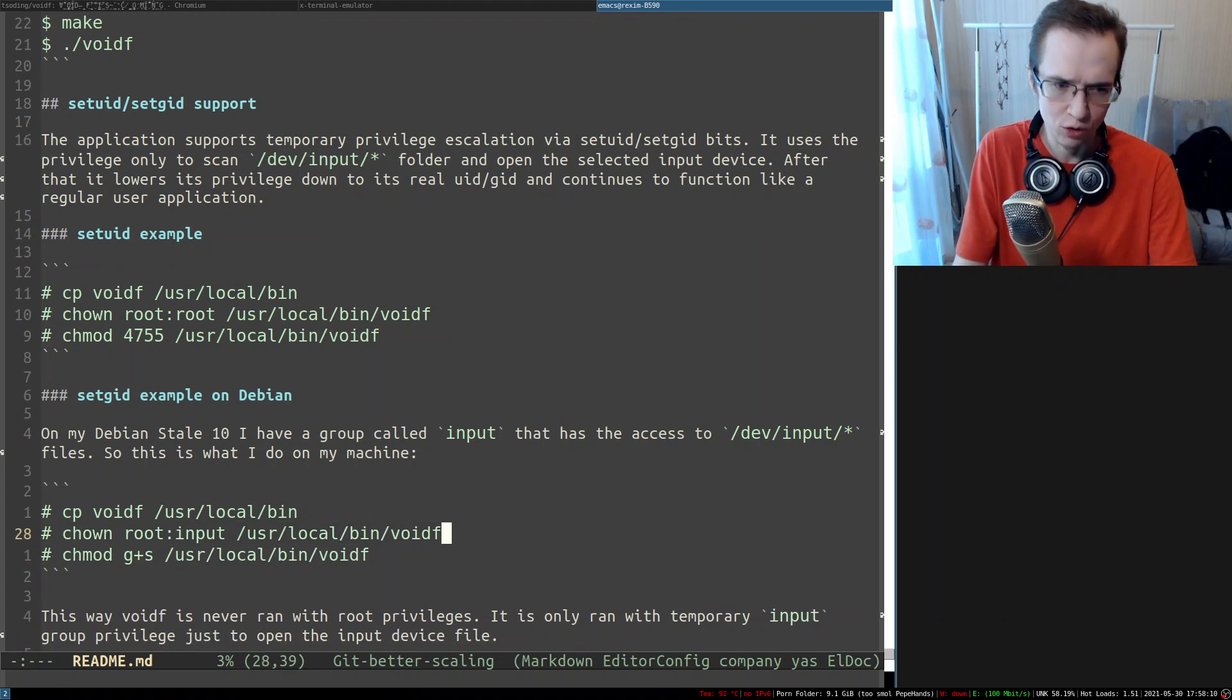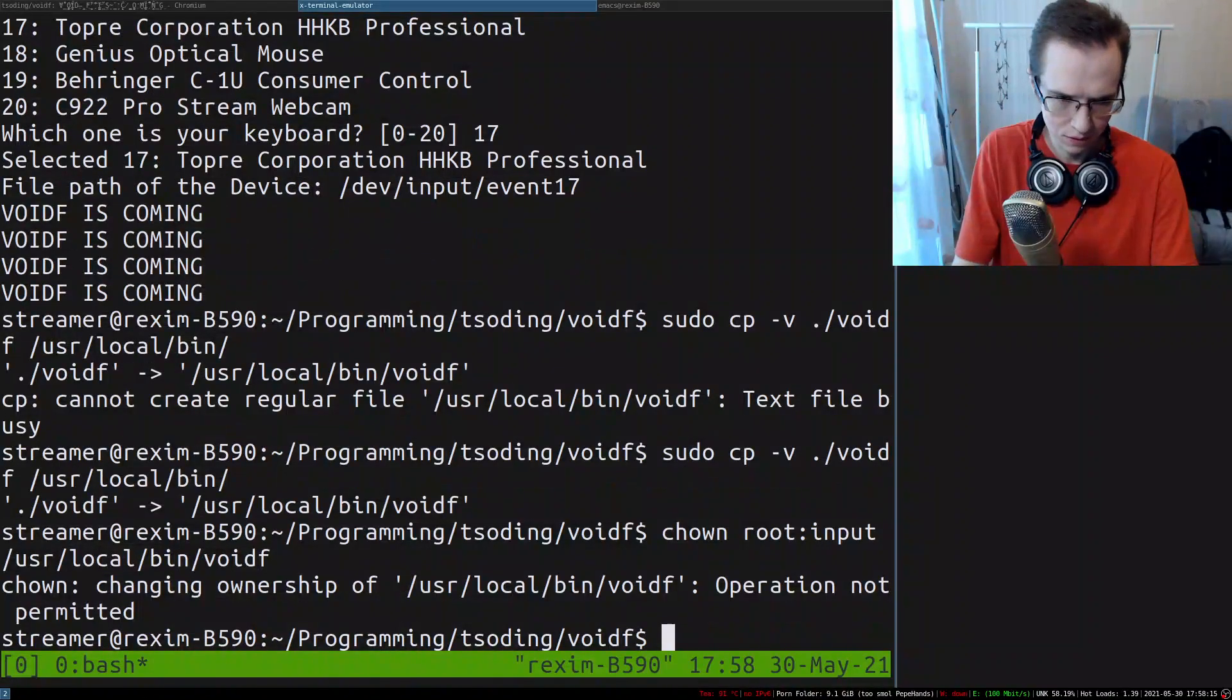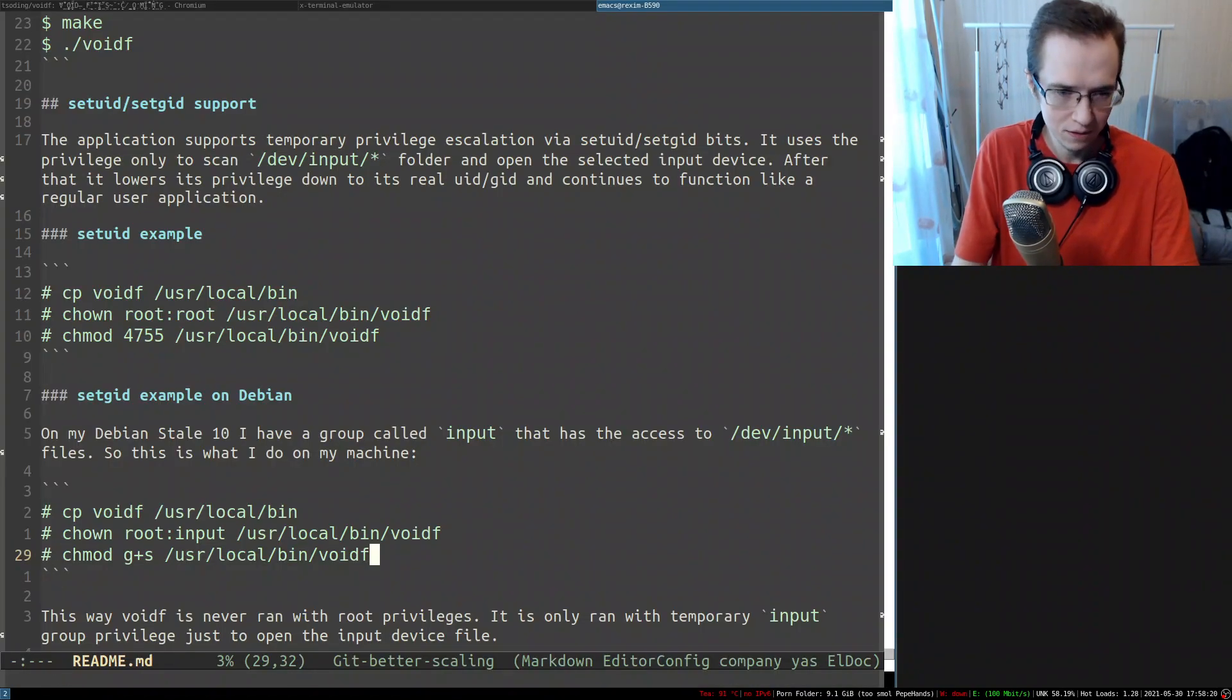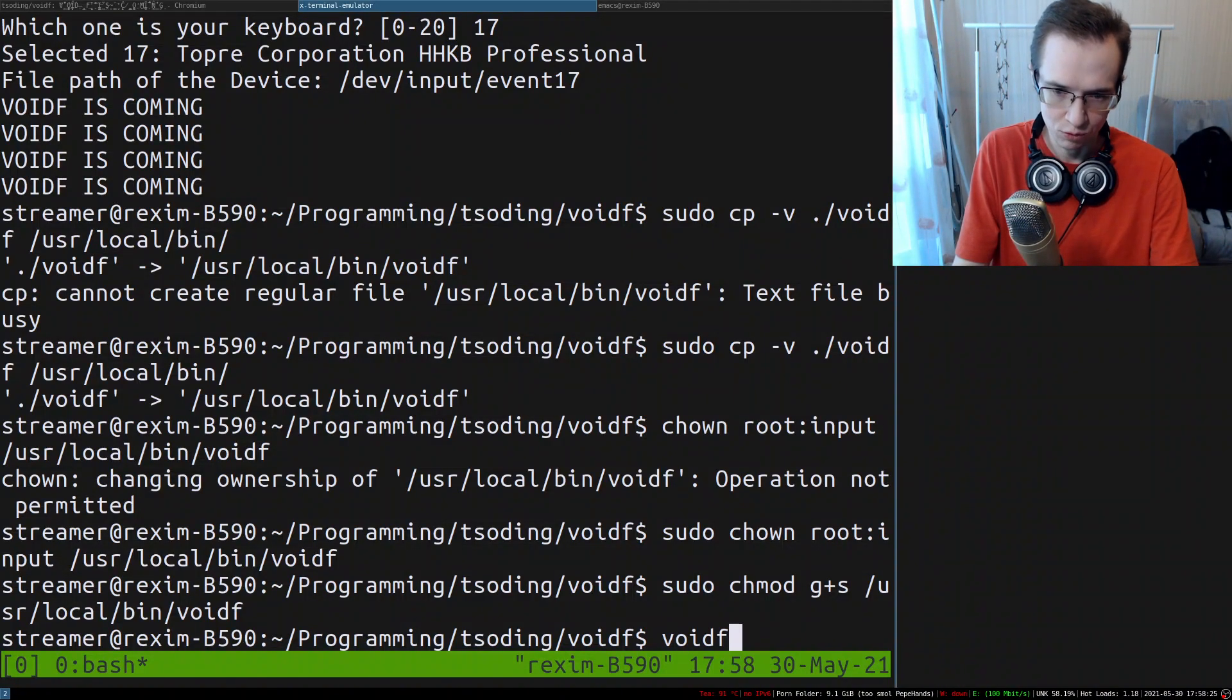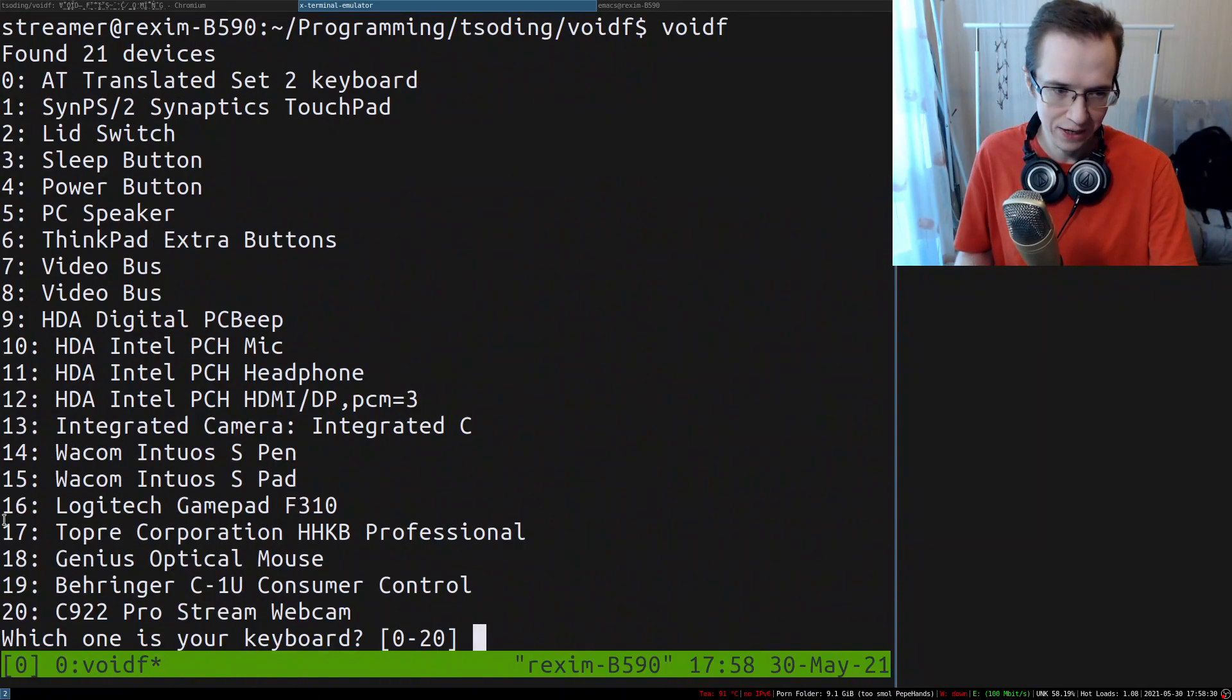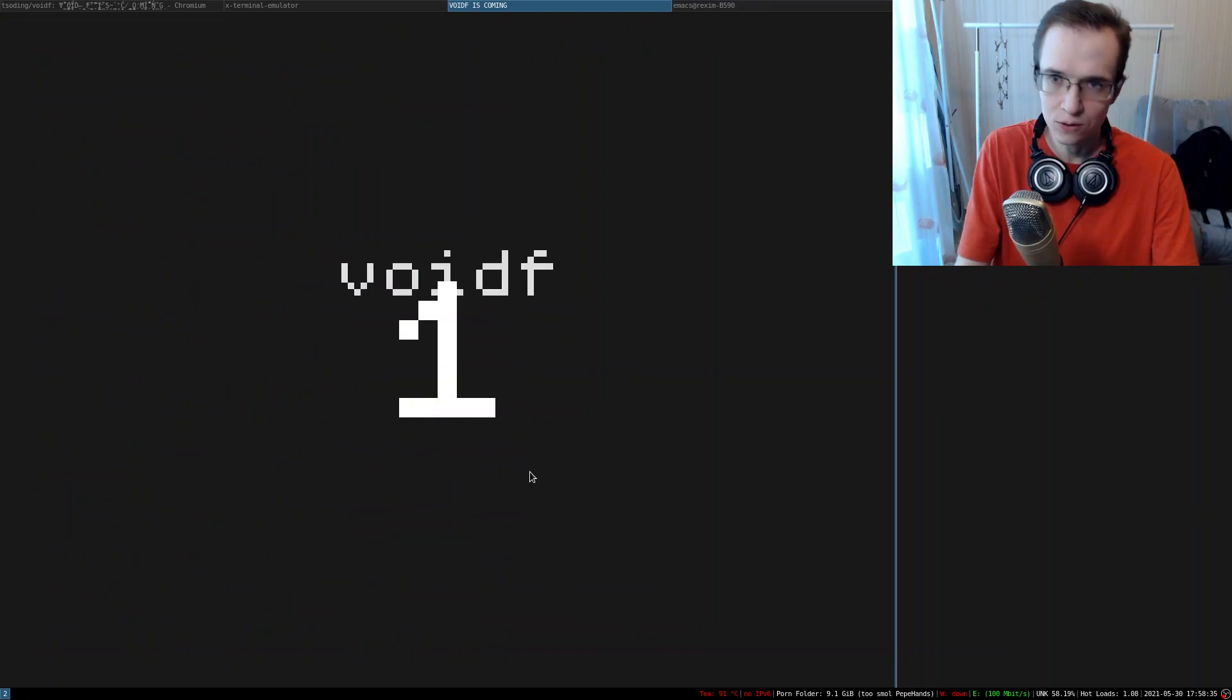And after that I have to set its sticky bits to the input group. So I'm gonna change the owner to root and input, right? Again I have to do that from root. And then I'm gonna set the sticky bits. There we go. So now if I just run void from a regular user, it will have access to my keyboard, and there we go. Everything looks good.